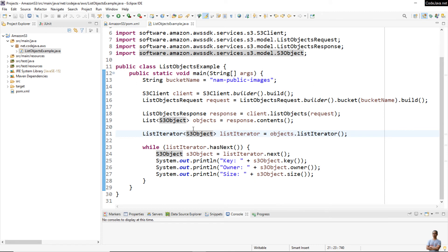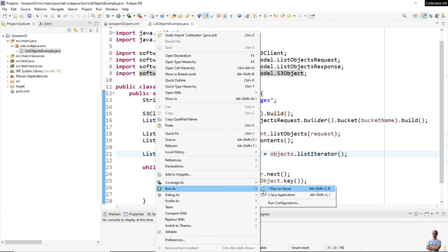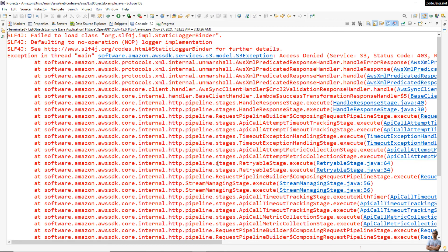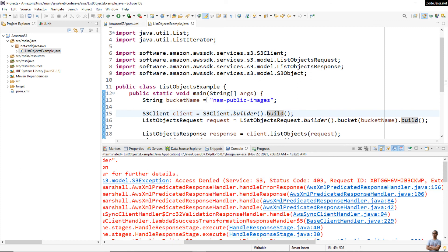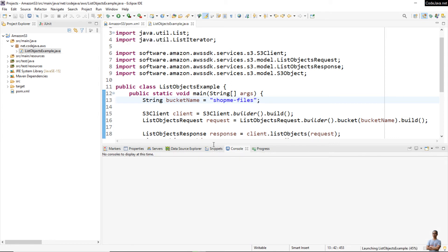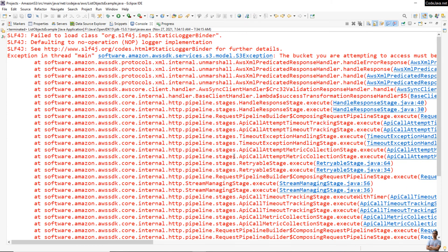Now let me run this simple program. Right-click 'Run As > Java Application'. I got an 'Access Denied' error. Let me change the bucket name to 'shopme-files' and run the program again. It shows a different error message: 'The bucket you are attempting to access...'